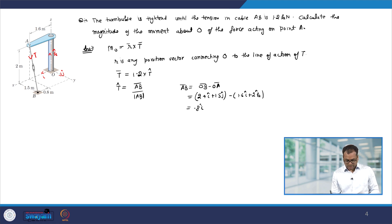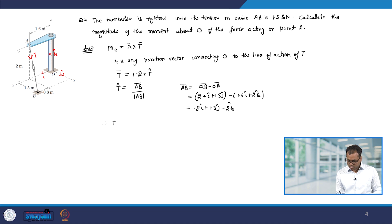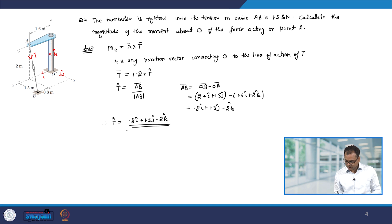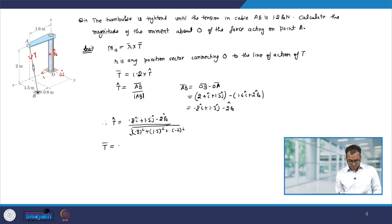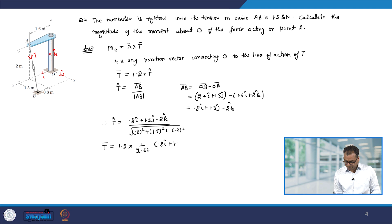AB comes out to be 0.8i + 1.5j − 2k. Therefore, T-cap will be (0.8i + 1.5j − 2k) divided by the magnitude of AB, which is √(0.8² + 1.5² + (−2)²). Therefore, the T vector will be 1.2 multiplied by T-cap, giving (1.2/2.62)(0.8i + 1.5j − 2k) kilo Newton.